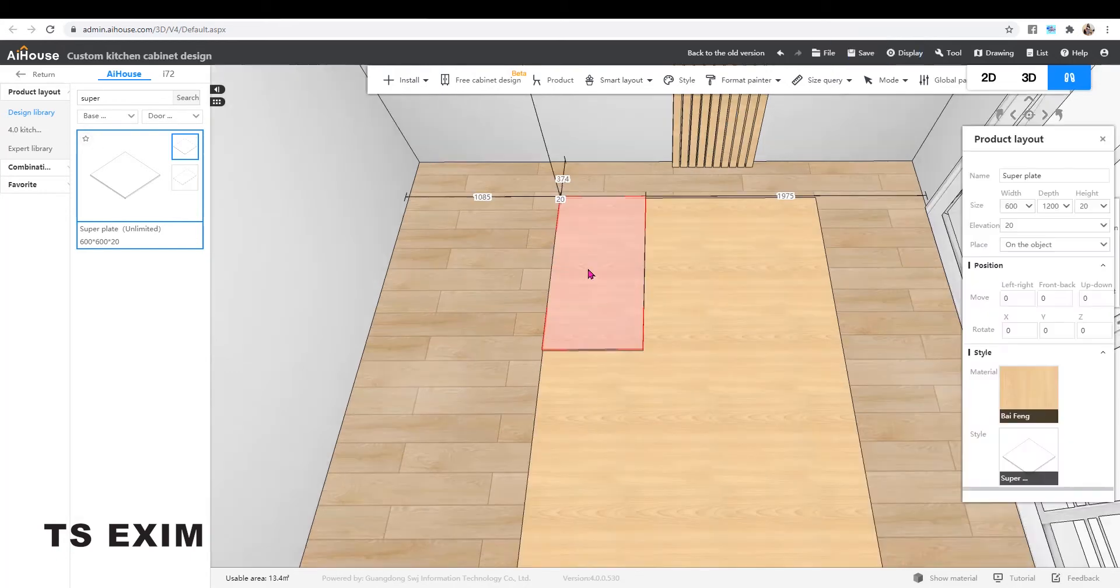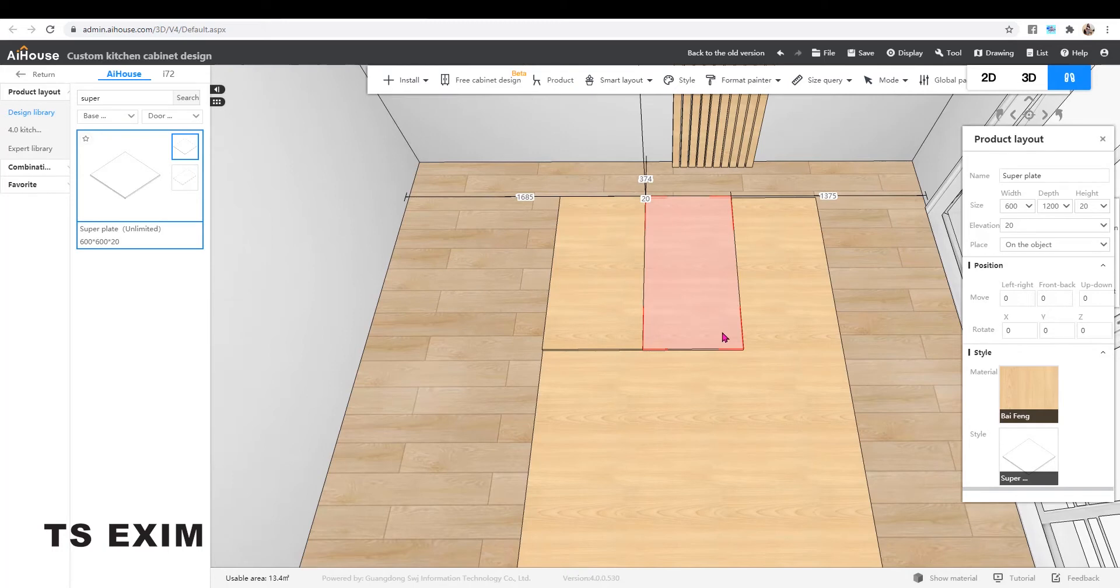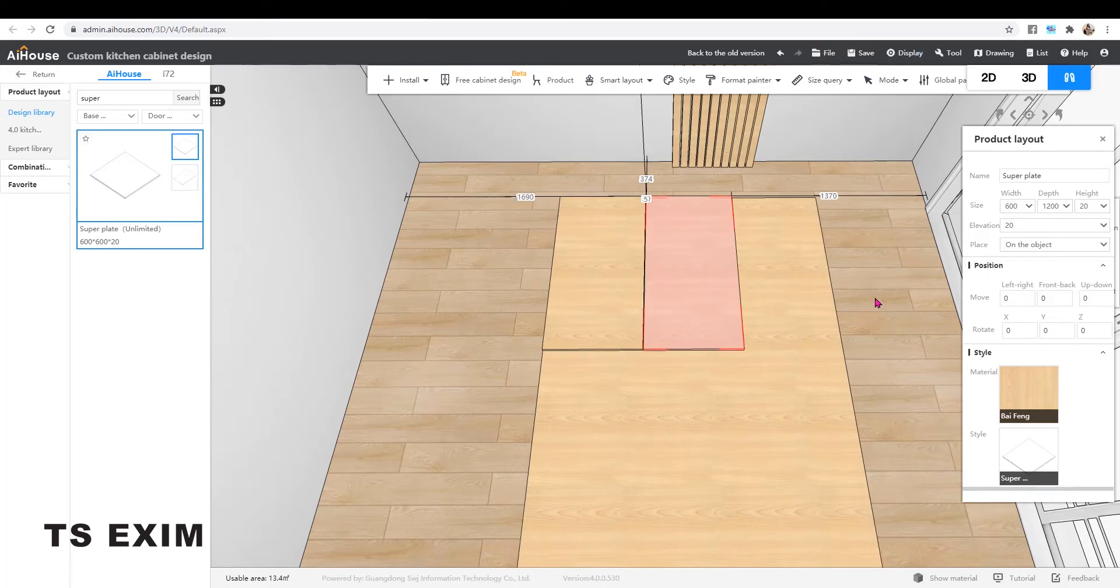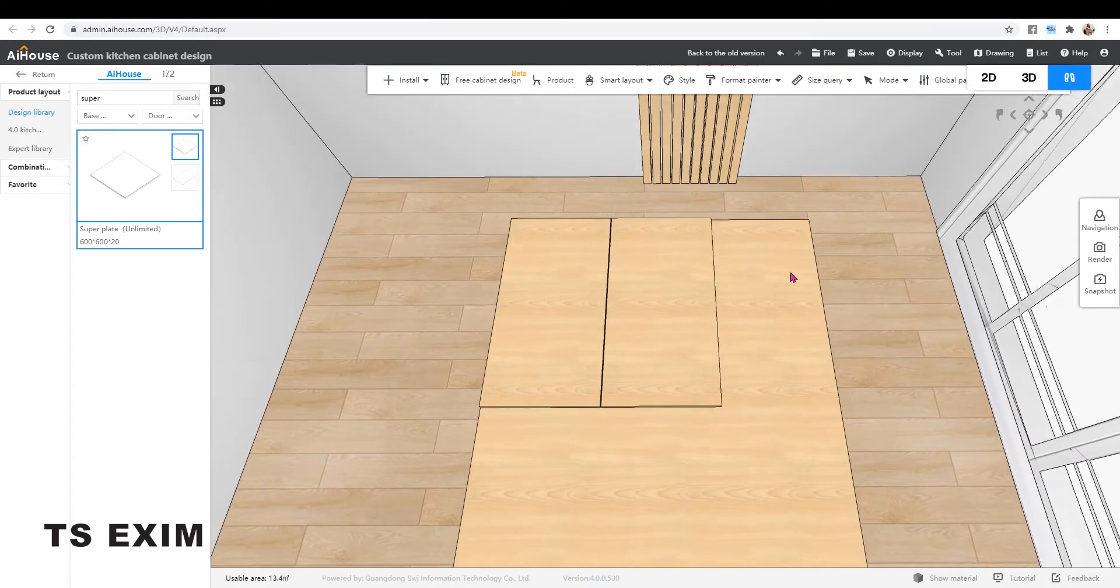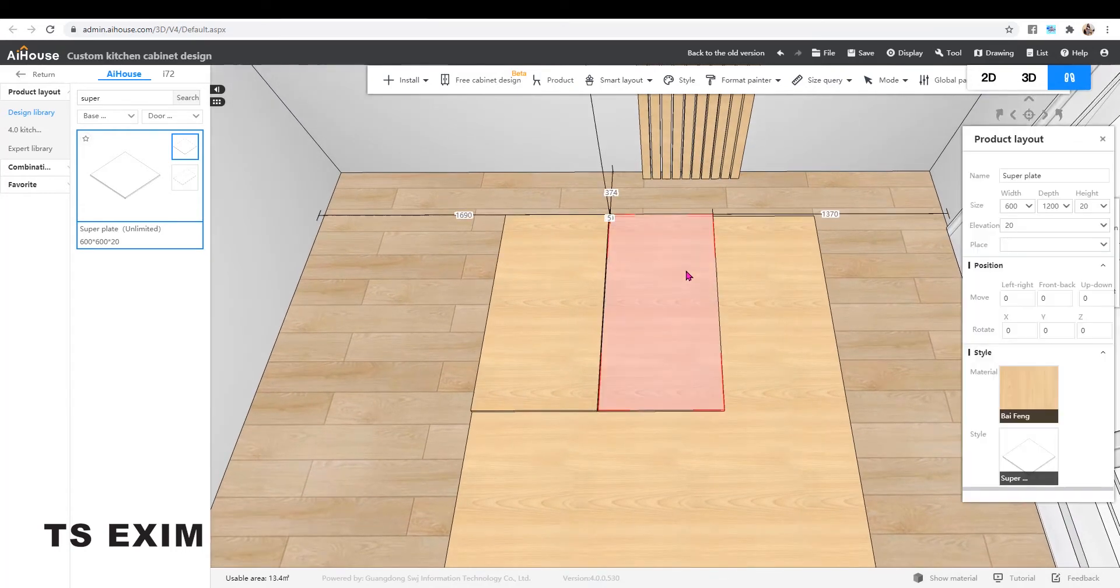Then Ctrl V to copy another one. I'll add 5mm here as the groove. Then I'll change the size to make it smaller.